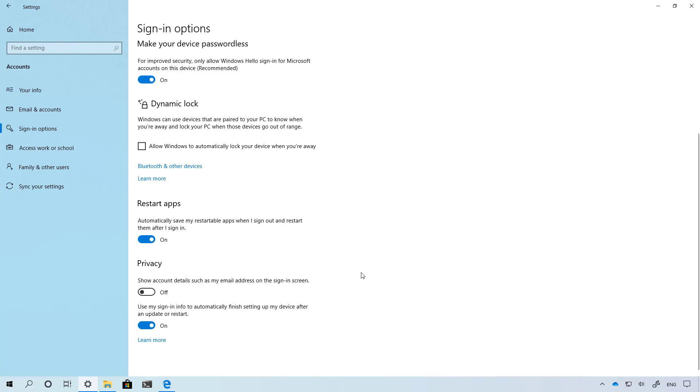Also in this new version you can use your PIN to sign in while you are in safe mode. Before, even if you had a PIN, you would still require a password to sign in. So let's just try out that feature.